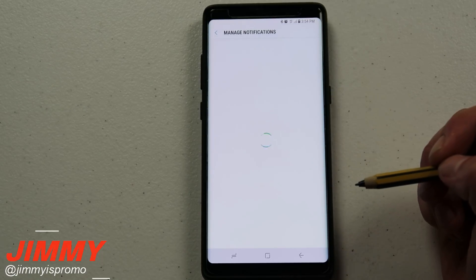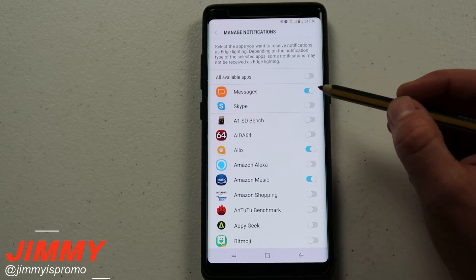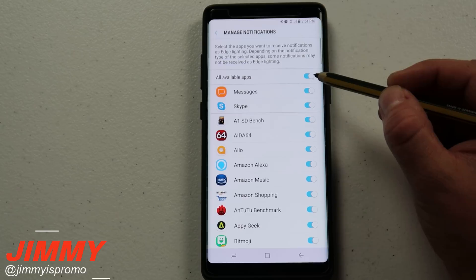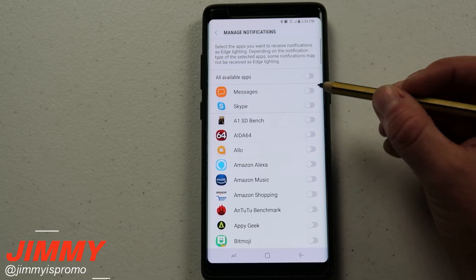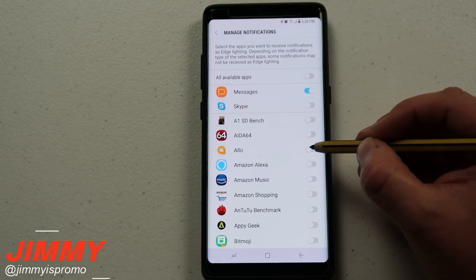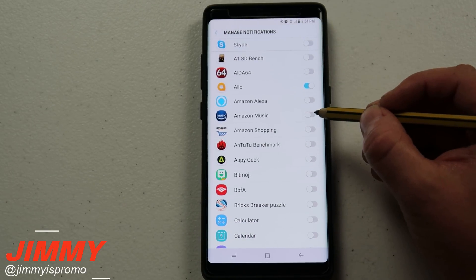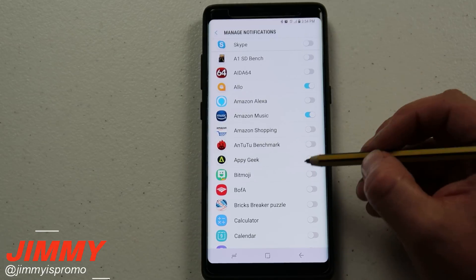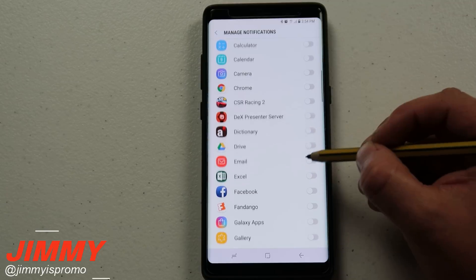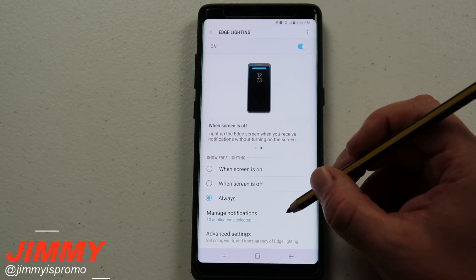Down here is where you can manage notifications — which applications you'd like edge lighting to work for. Usually out of the box it's set for messages, but you can turn it on for all of them. I'm going to scroll through and select the ones I want, including messages, Allo, and Amazon Music. So now I've selected my 10 applications that I'd like edge lighting to work with.